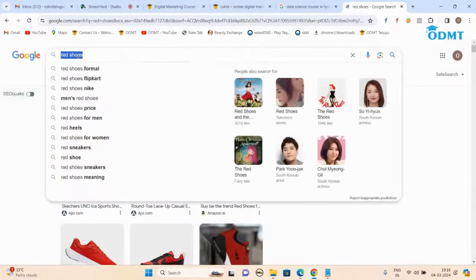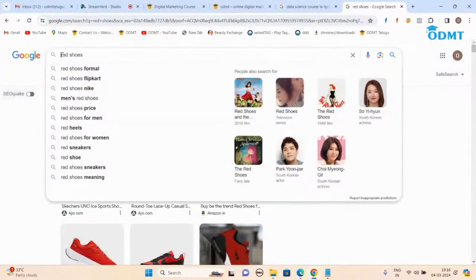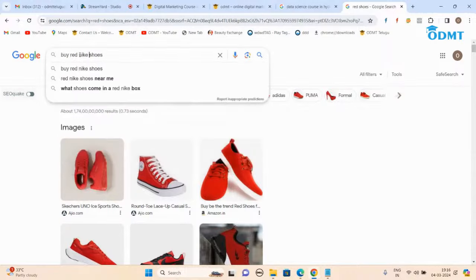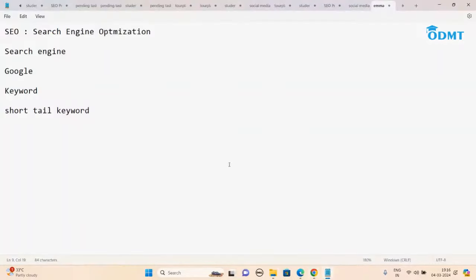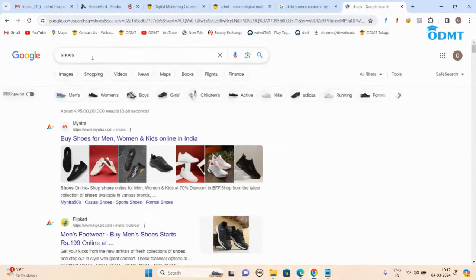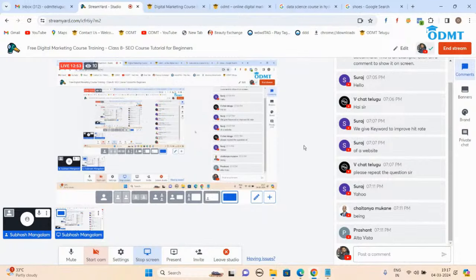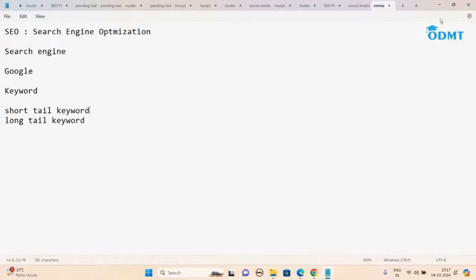One word or two words is called a short tail keyword. Now if I type 'buy red Nike shoes online' — this is a long tail keyword. Short tail keywords are almost tough to rank for — big players only rank for those. You are a small website and want to rank for a short tail keyword — it's almost impossible. So we have to be smart and try for the long tail keywords.